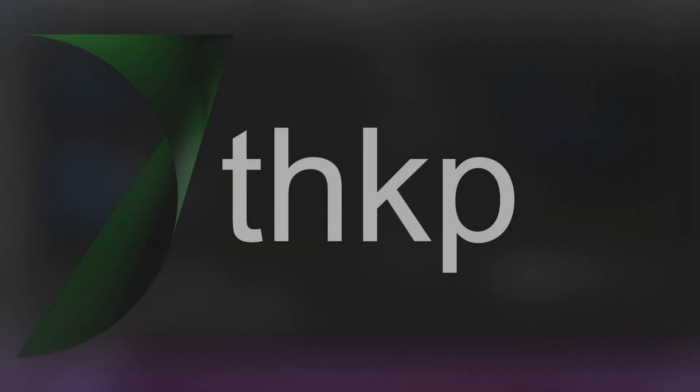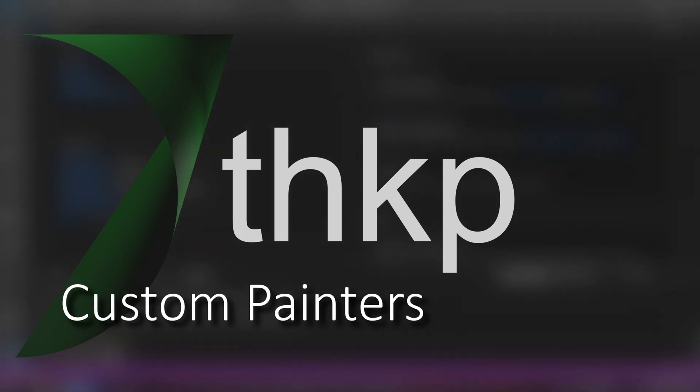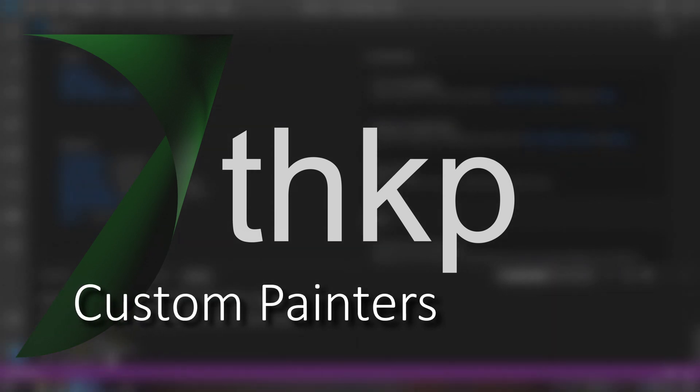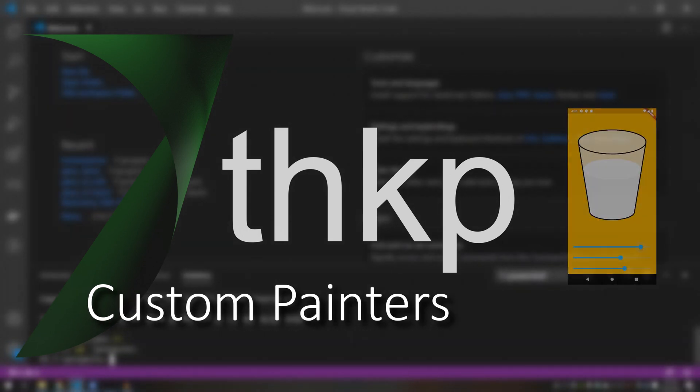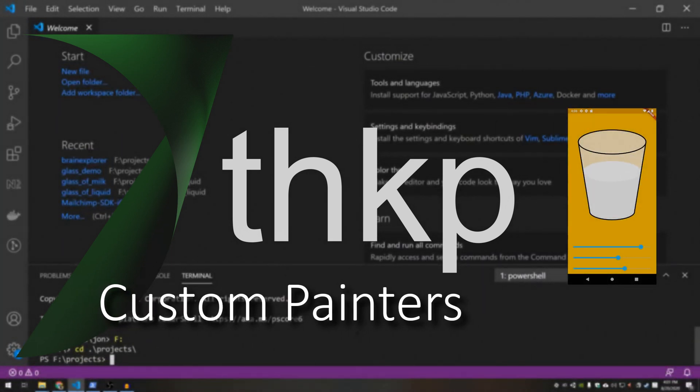Hello this is John from THKP and today we're going to be doing a custom paint demo. We're going to be building a glass of milk. Enjoy.